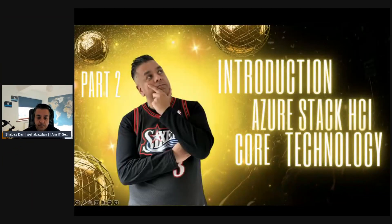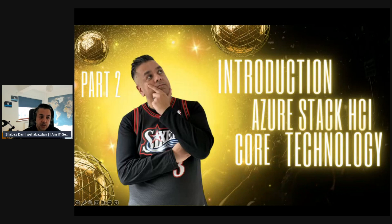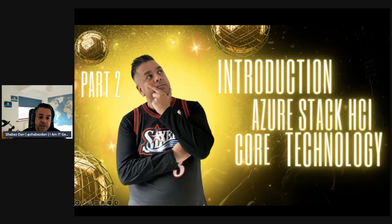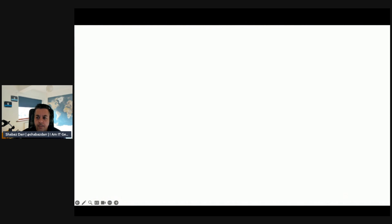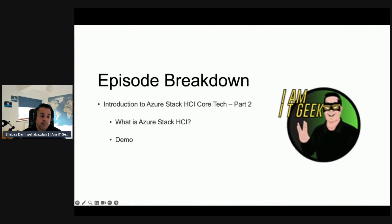So without further ado let's get started with this episode. This is part two of the introduction to Azure Stack HCI core technologies. In today's episode we are going to be talking about what is Azure Stack HCI and then we're going to do a bit of a demo.